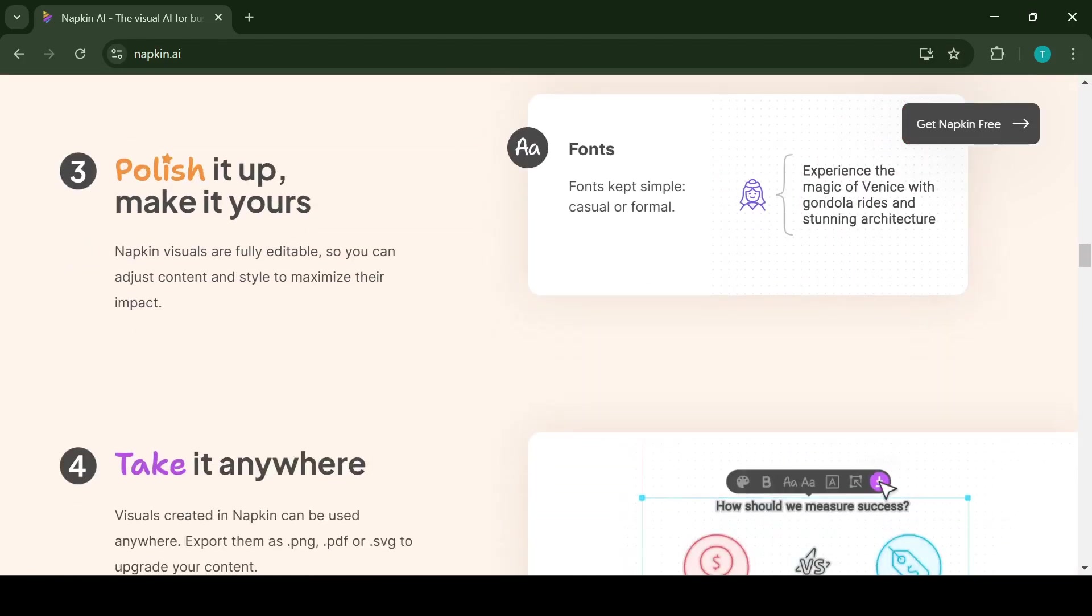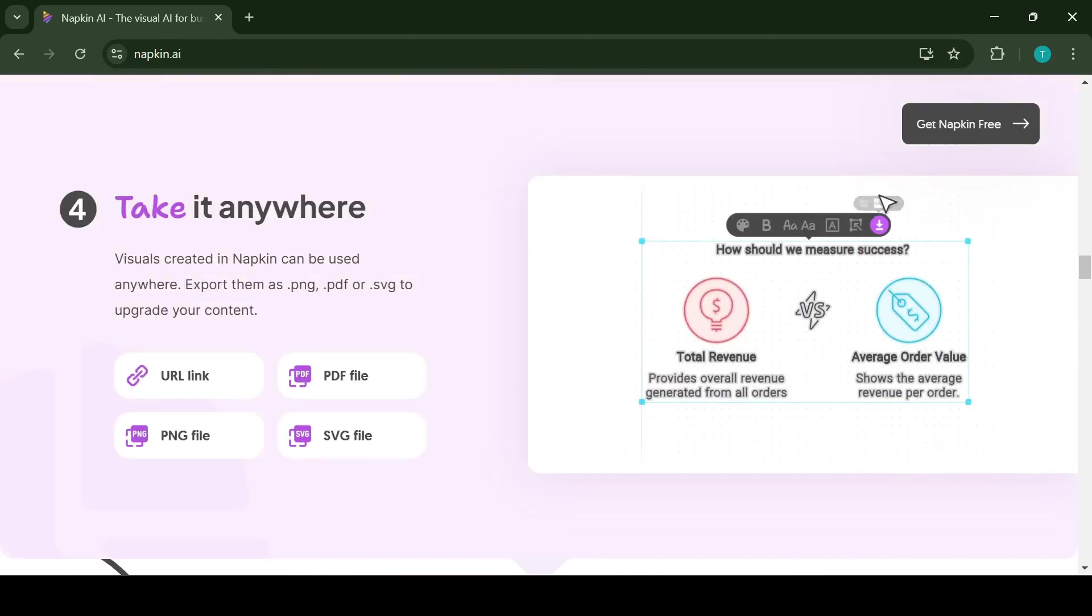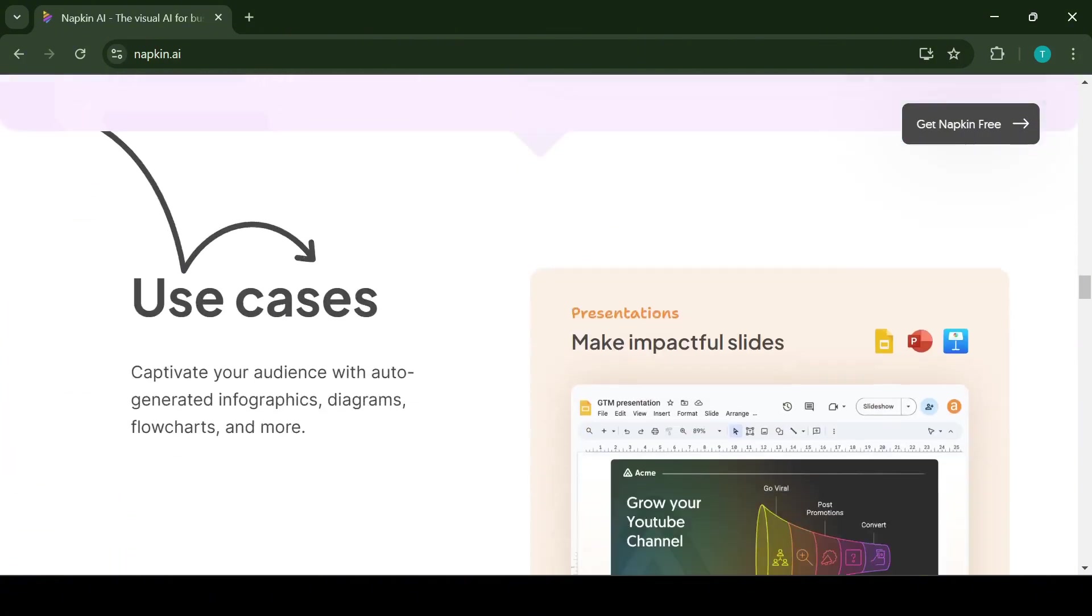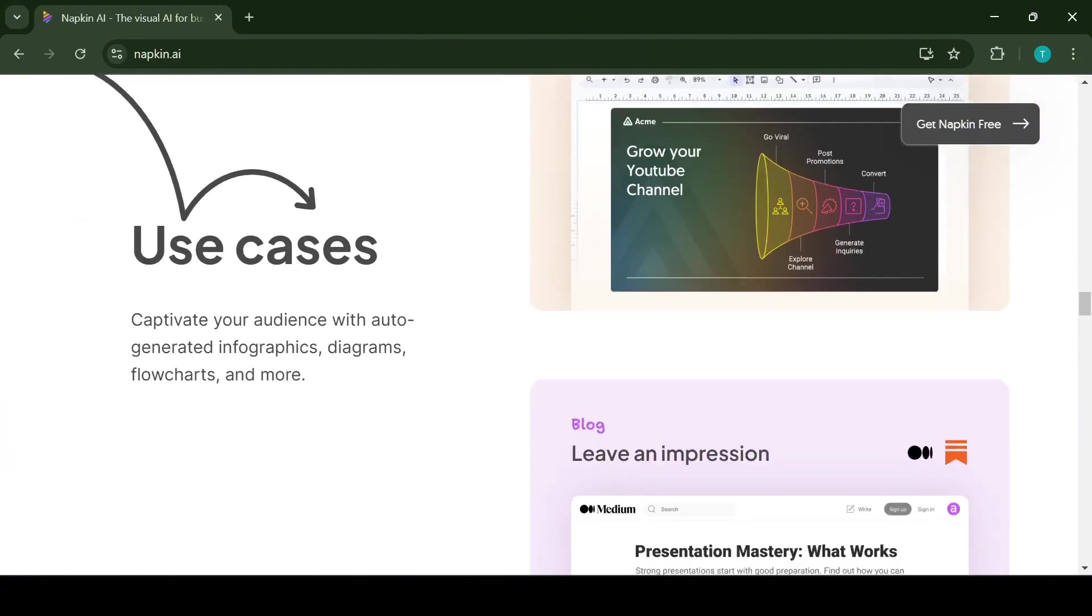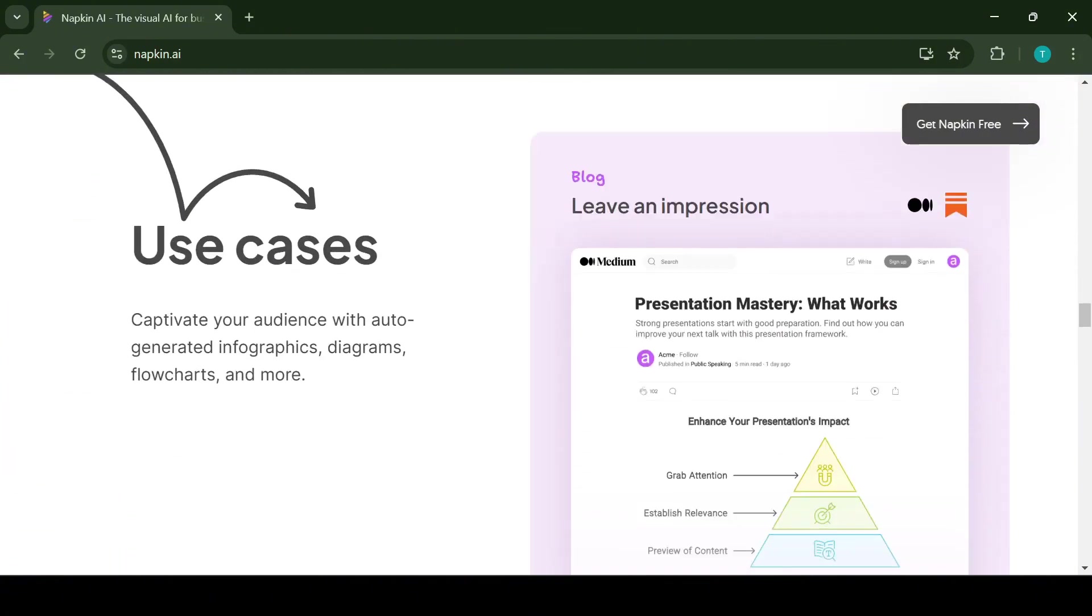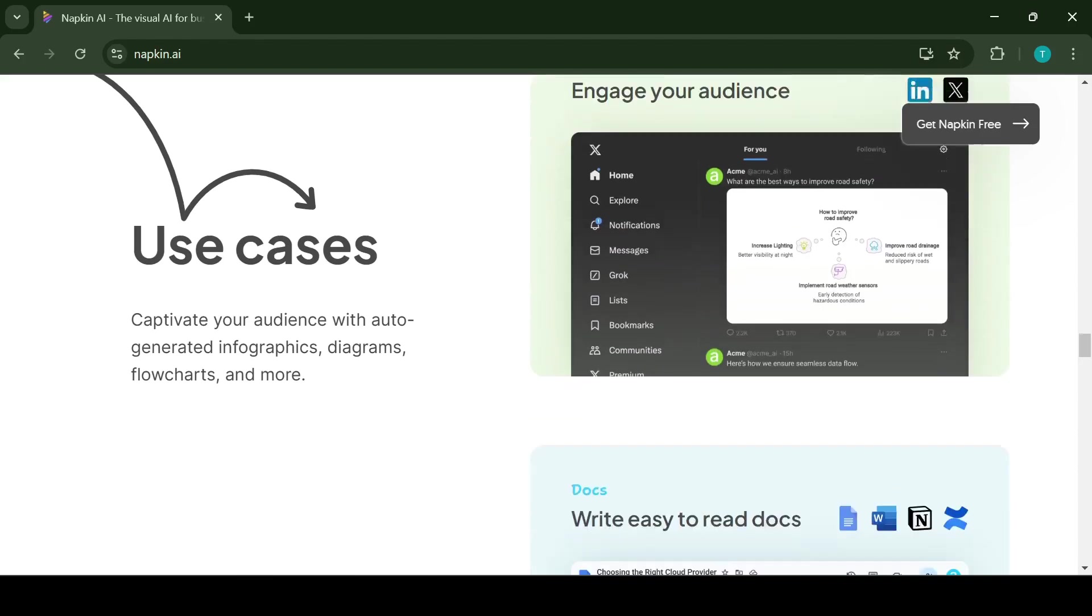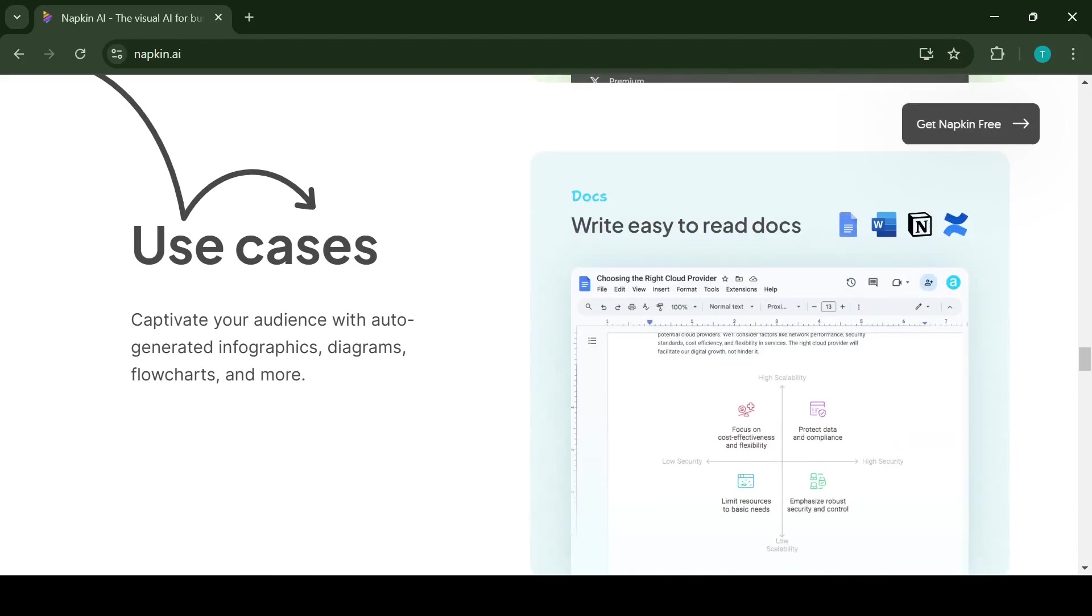It gives you examples what you can do with it and also it shows feedback that they have received for the application.